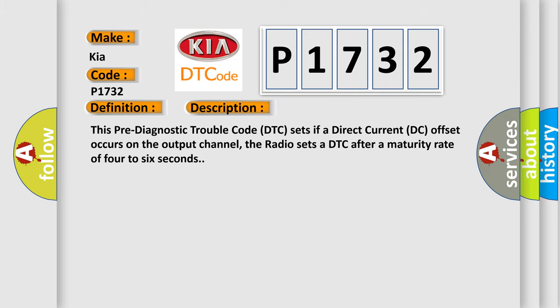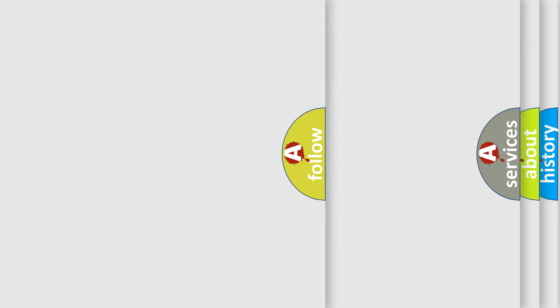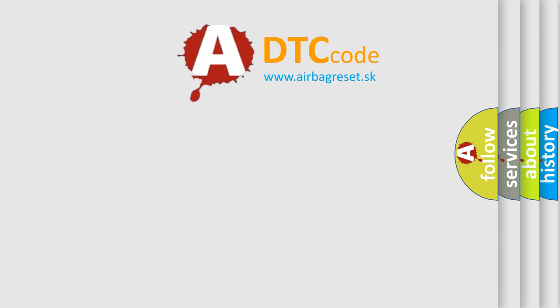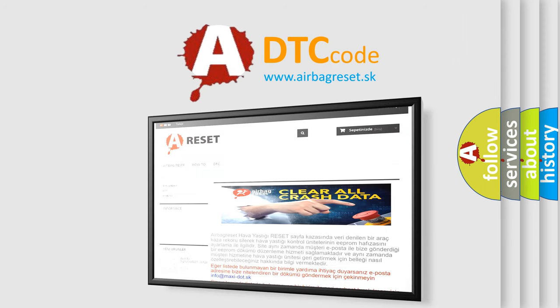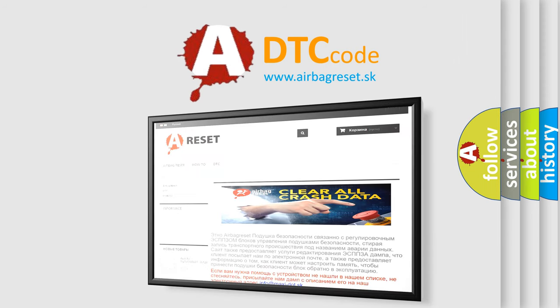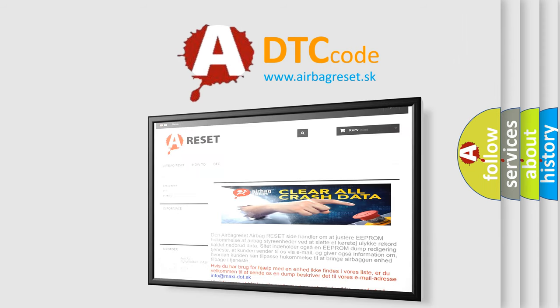The Airbag Reset website aims to provide information in 52 languages. Thank you for your attention and stay tuned for the next video.